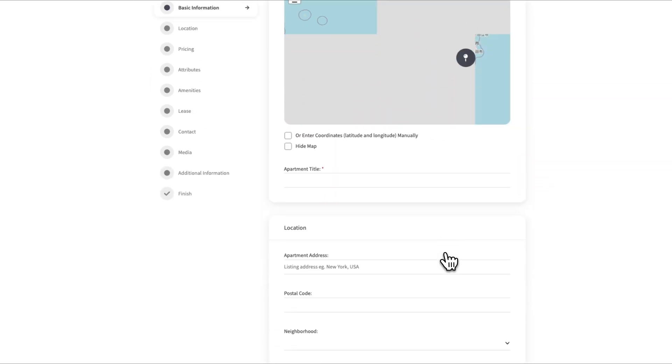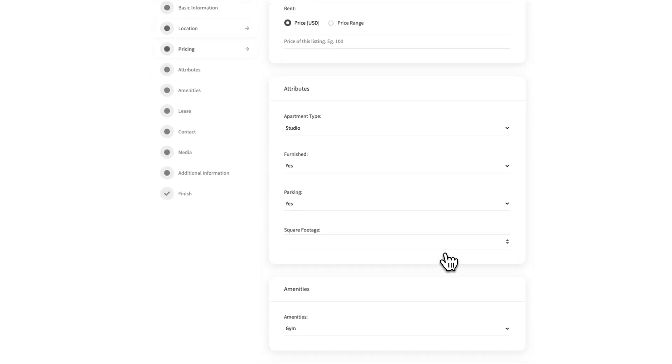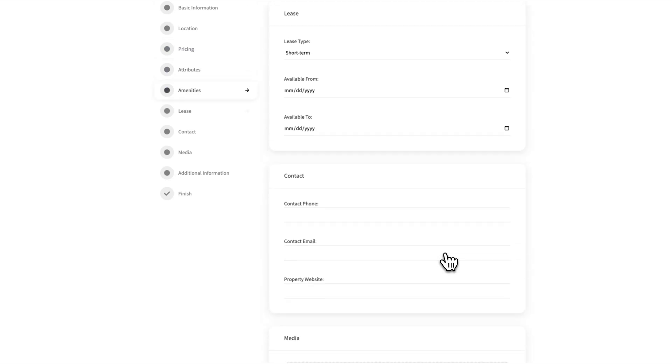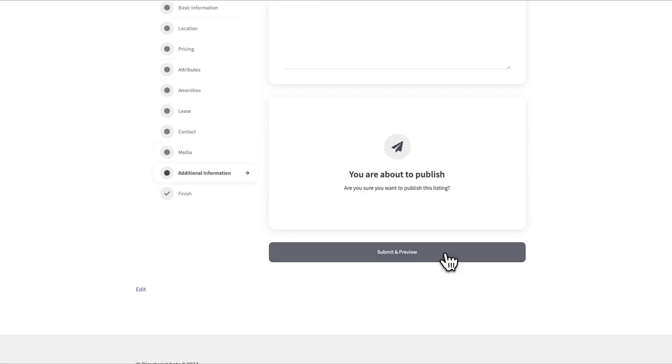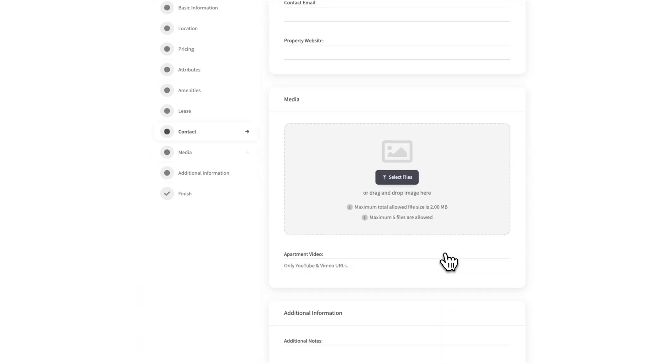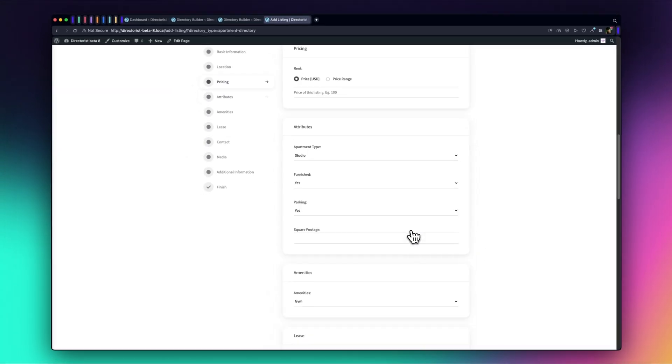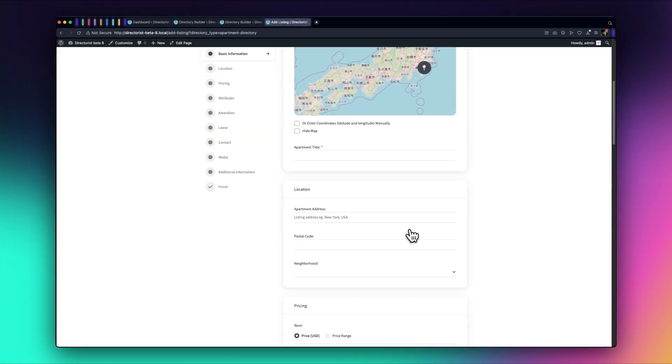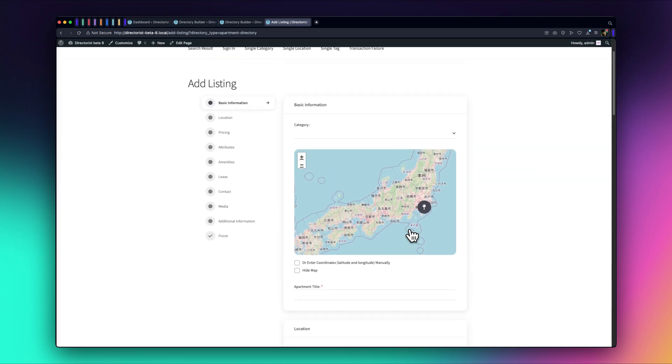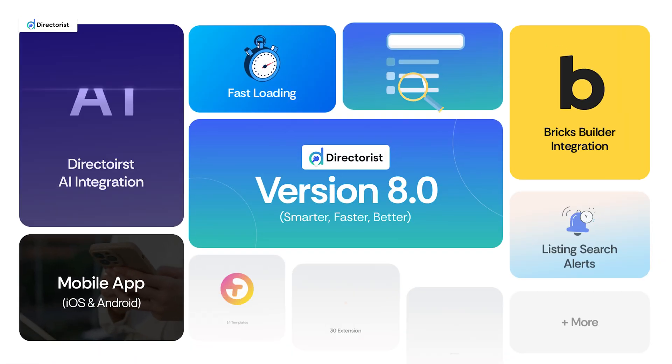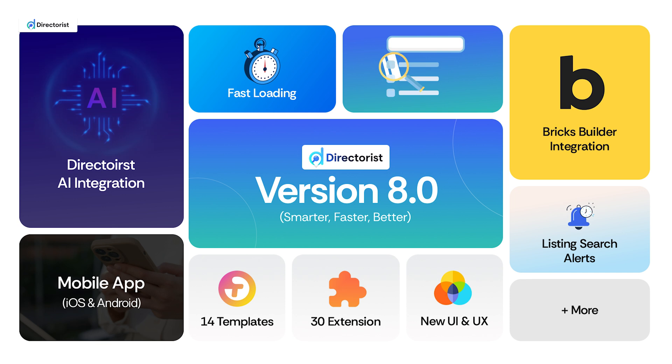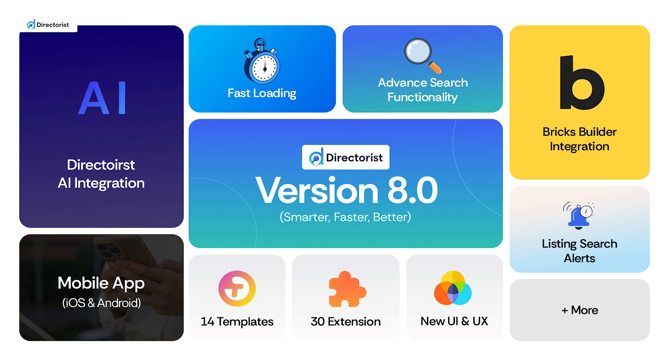That's all for today's overview of Directorist version 8.0 and its powerful AI features. We hope this tutorial has shown you how easy and efficient it is to build directories with Directorist. In our next video, we'll explore some more advanced features and tips to get the most out of version 8.0.